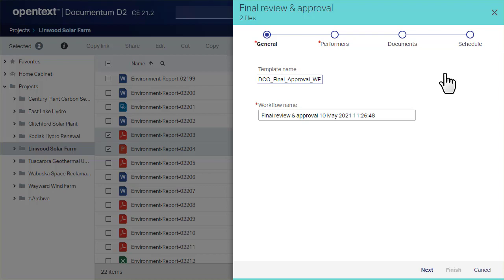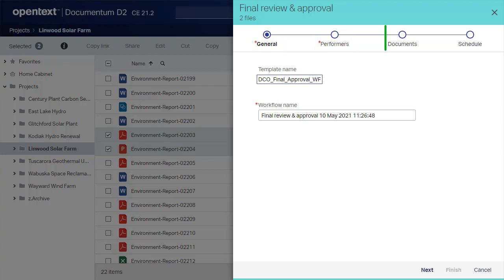Most workflow initiations include four steps: General, Performers, Documents, and Schedule.